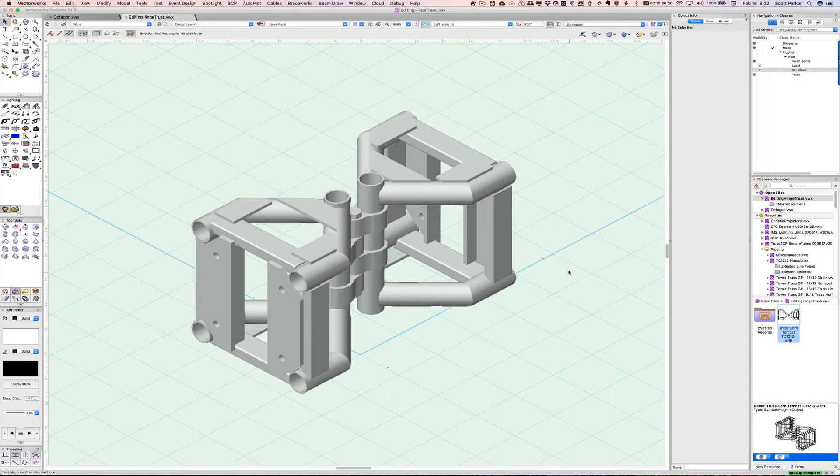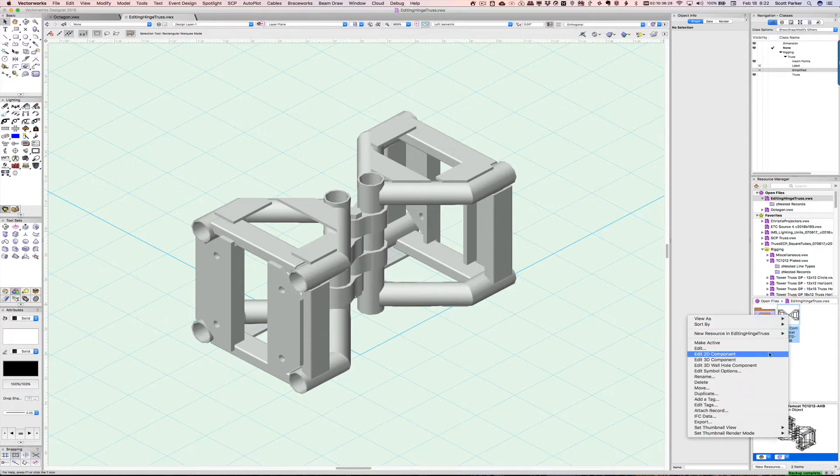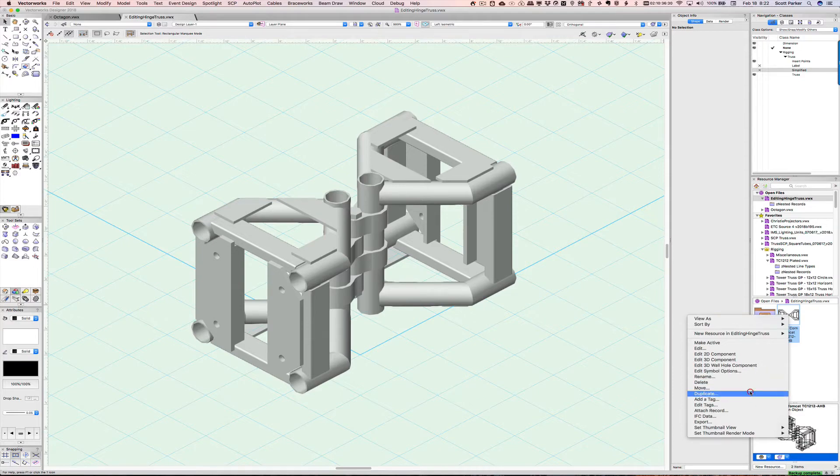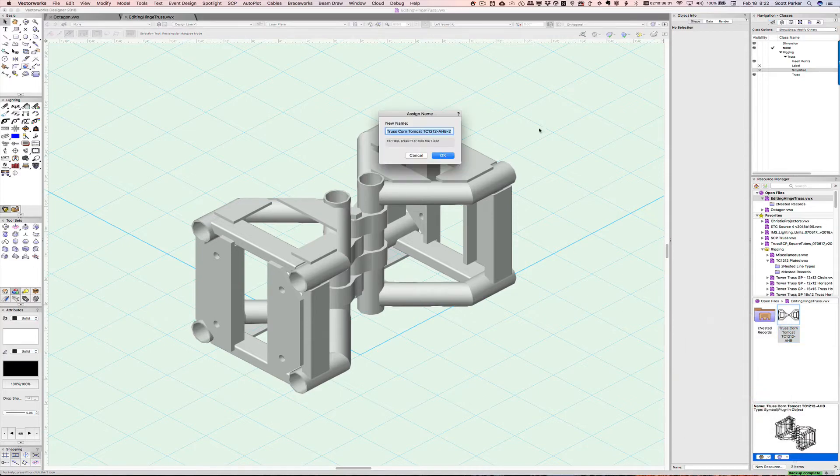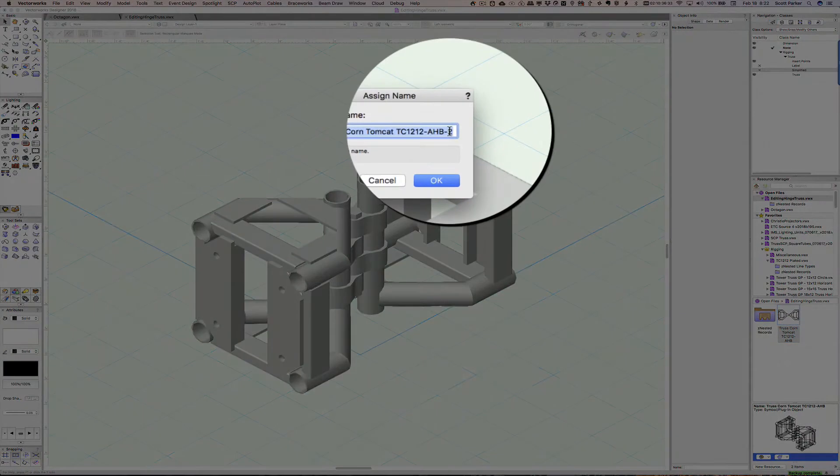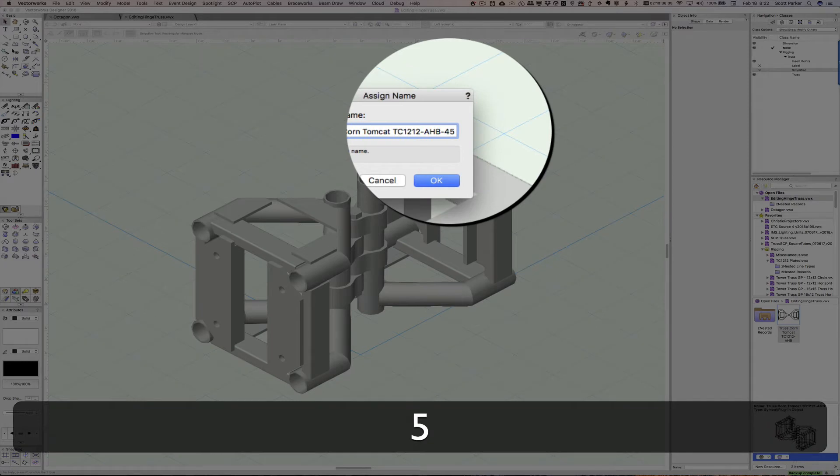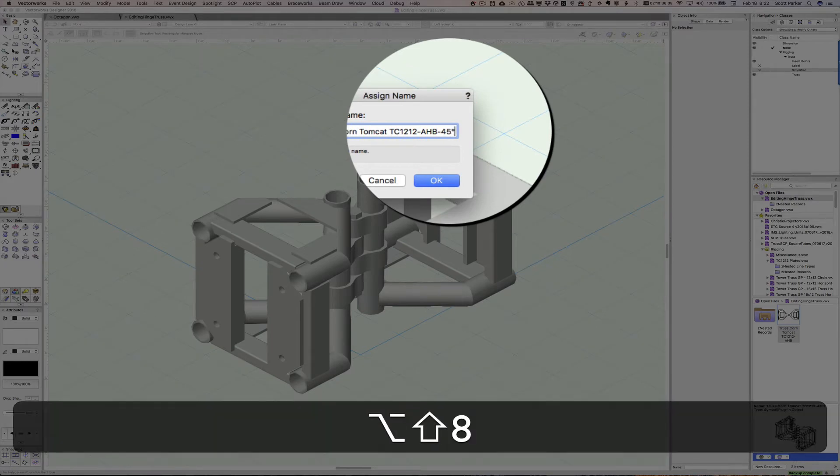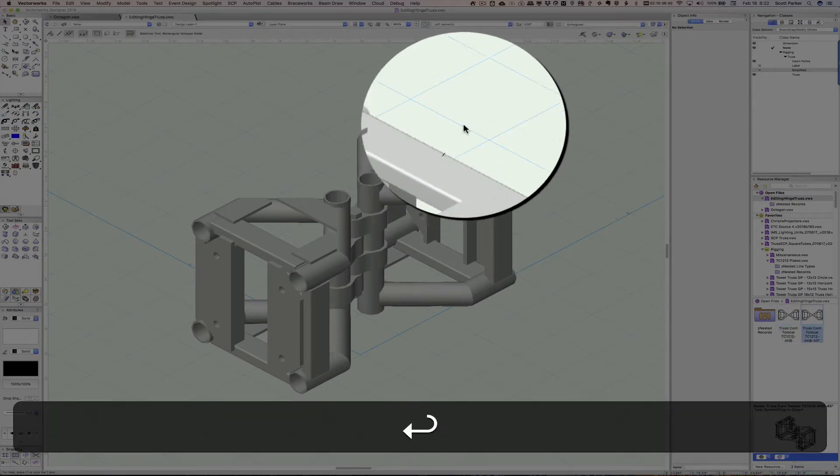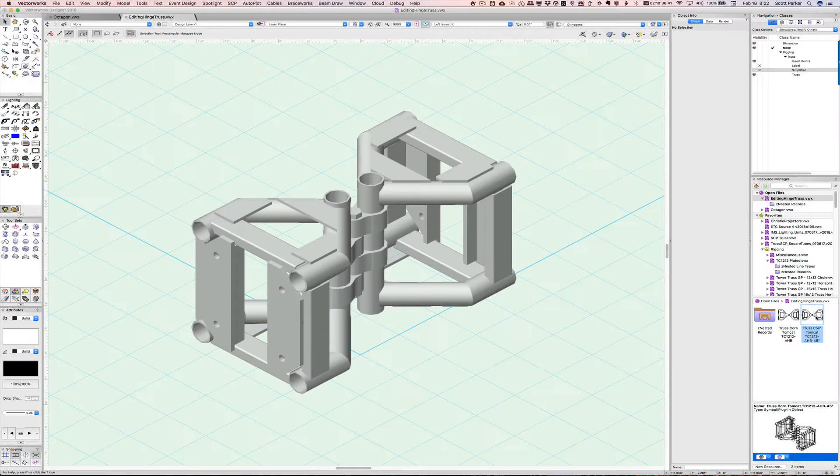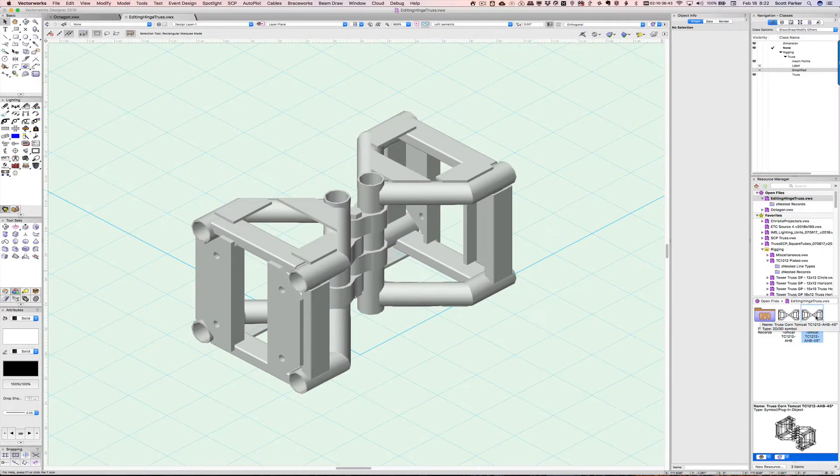What we need to do is create our own 45-degree version of this symbol. So, the first thing I'm going to do is make a copy of the symbol. I'm going to duplicate the symbol and add 45 degrees to the end of the name.